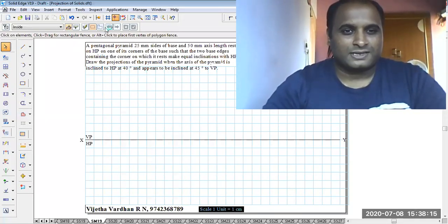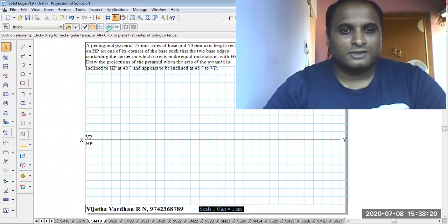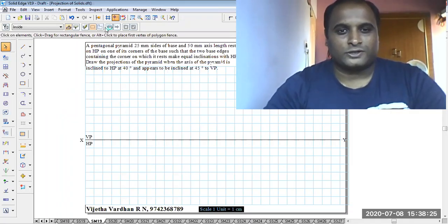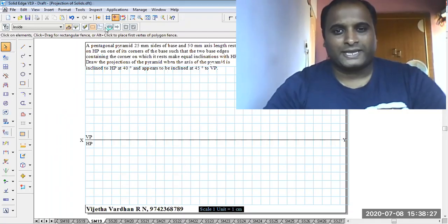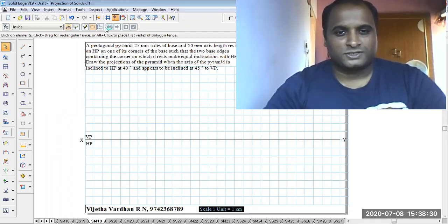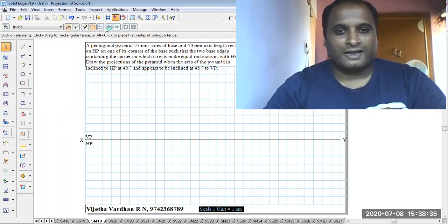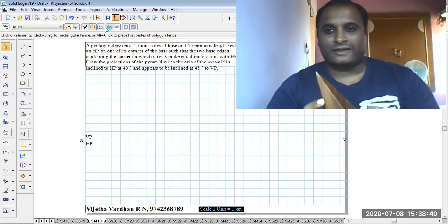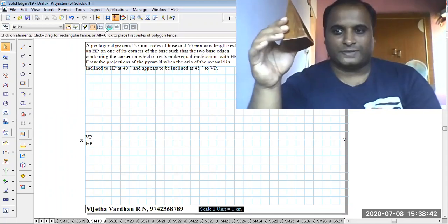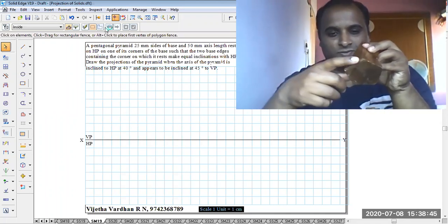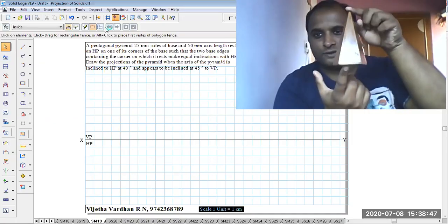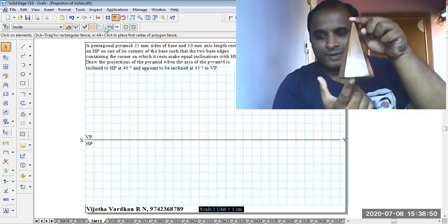The example problem is: a pentagonal pyramid with 25 millimeter sides of base and 50 millimeter axis length rests on HP on one of its corners, such that the two base edges containing the corner on which it rests make equal inclination with HP. The base edge size is 25 millimeter and the height of the solid is 50 millimeter.